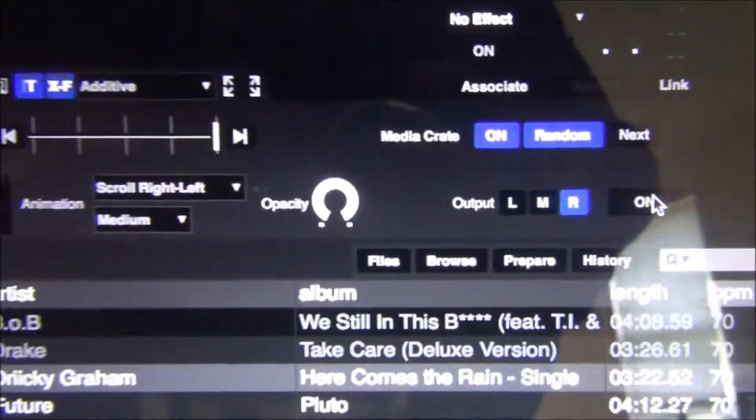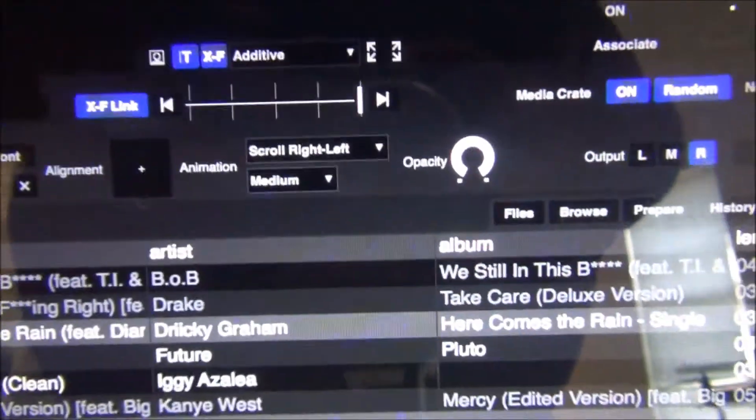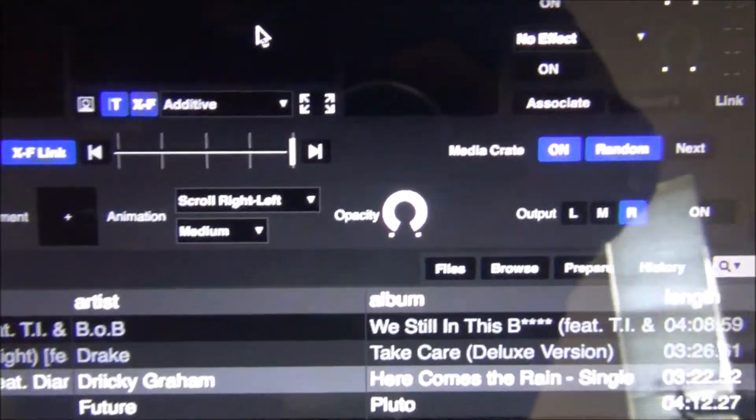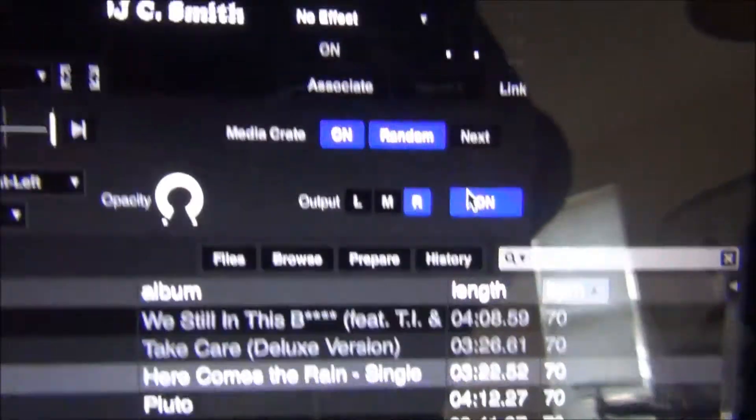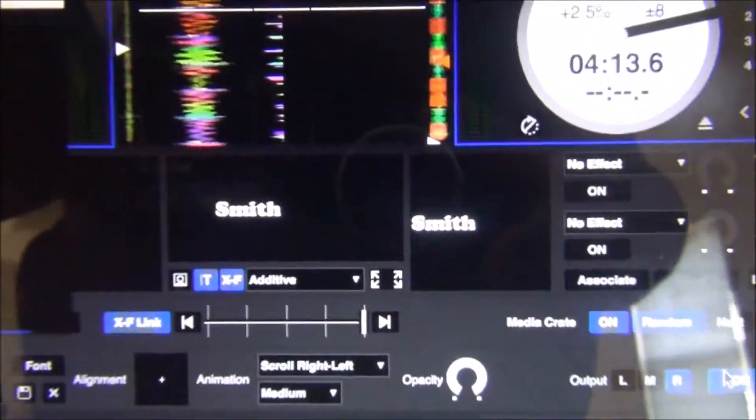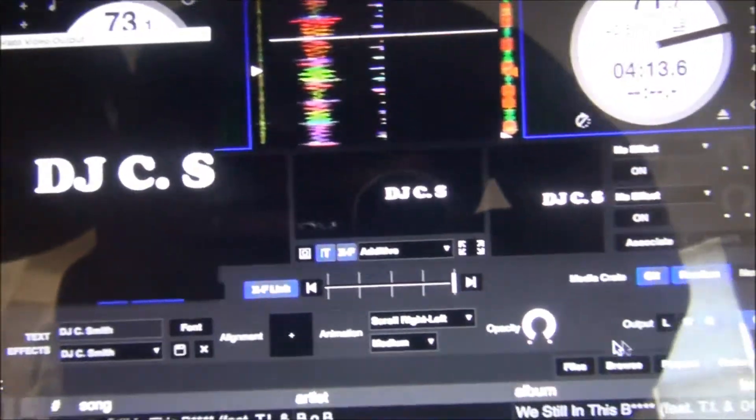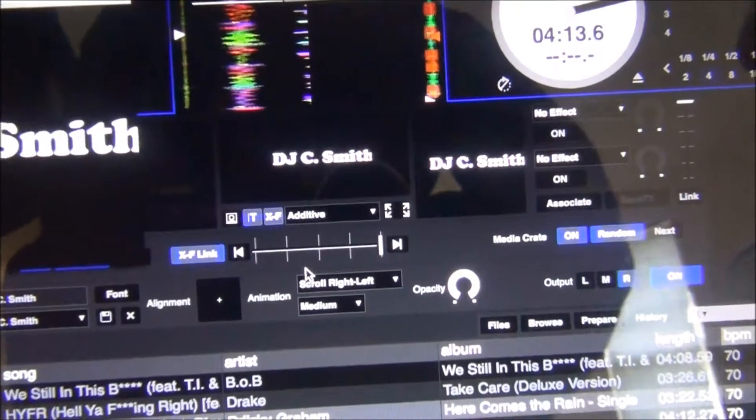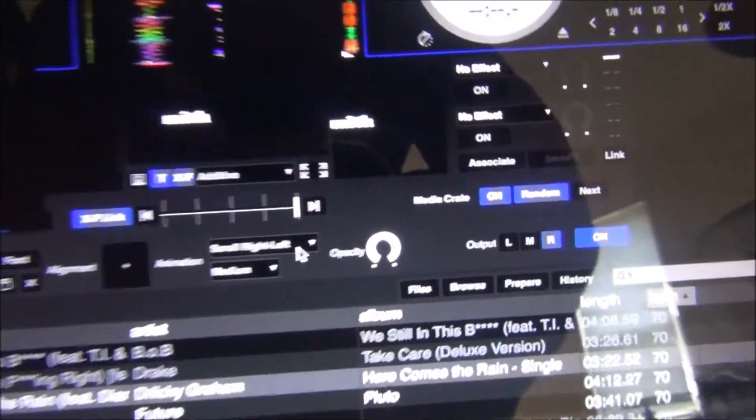And then the text also have different graphics. You can make your name vibrate to the beat. I don't have any speakers hooked up, but I'll just show you real quick.